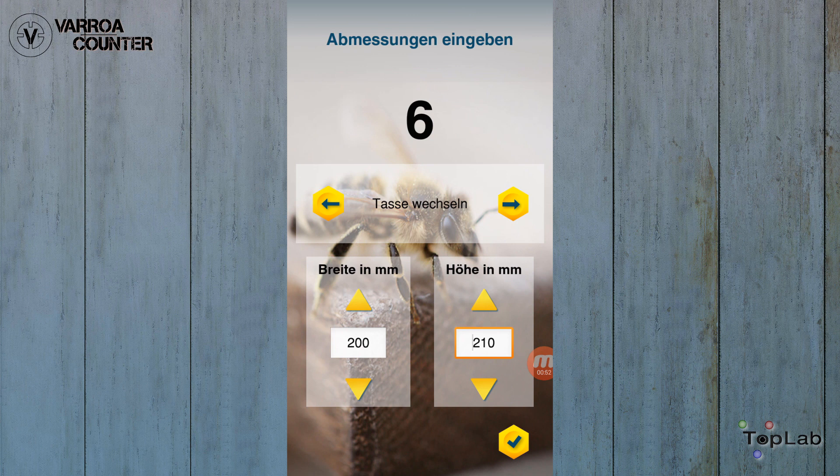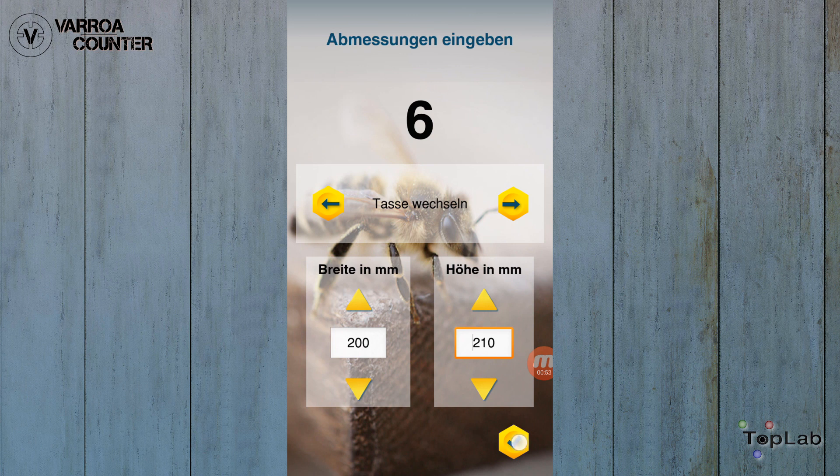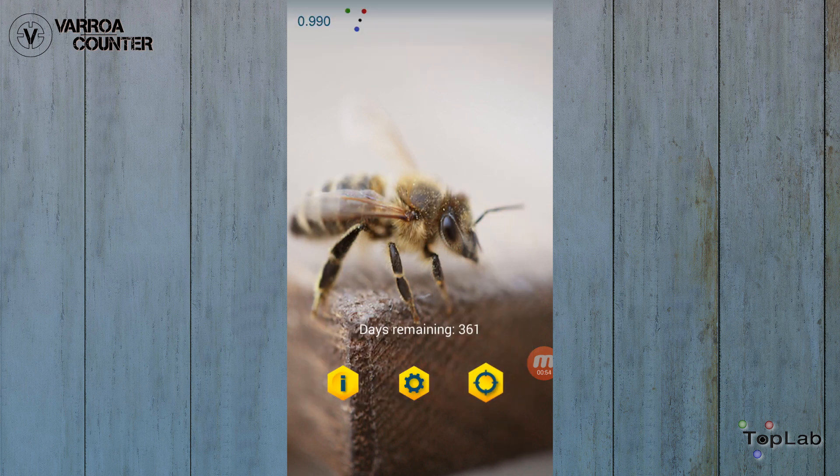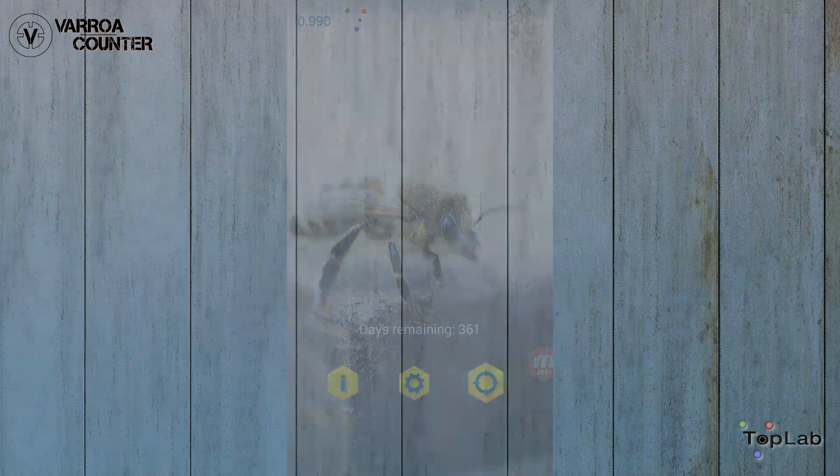Use the arrow buttons to cycle through your hives and enter the width and height of the corresponding diaper size.